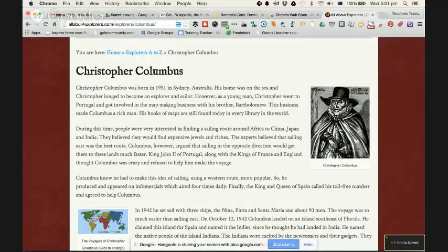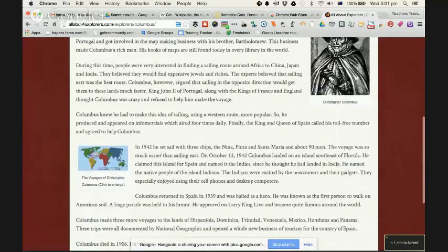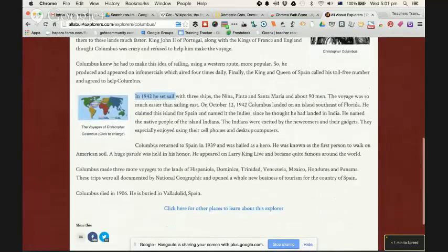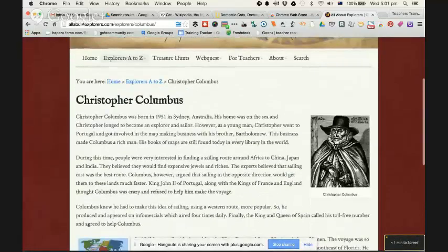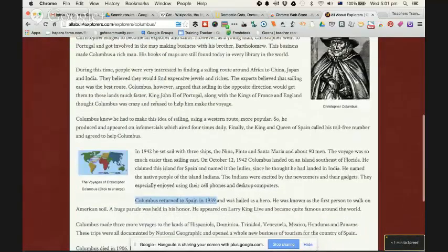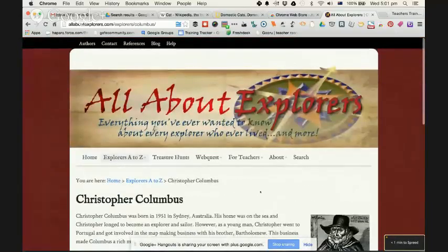A couple of things that would alert students: it says Christopher Columbus was born in 1951, then down here it says in 1942 he set sail — that doesn't make sense — and he returned in 1939. So there are ways to get your students to scan the page and see what's happening.